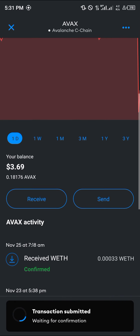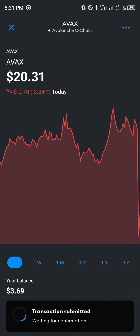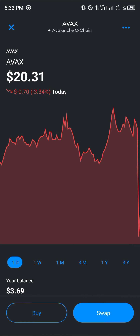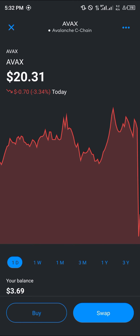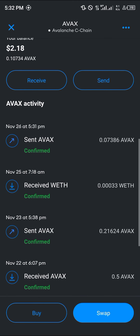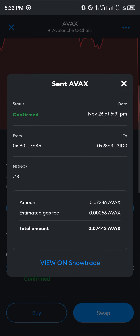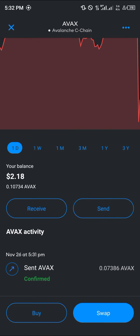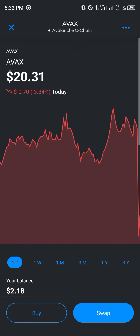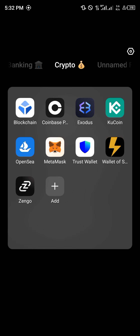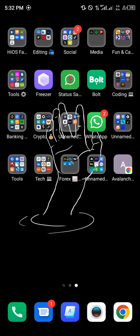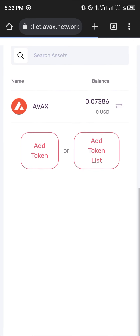The transaction has now been submitted. Once it's been confirmed by the system, you'll get a notification. All you need to do is reload, scroll down, and you'll find that the AVAX has been sent and confirmed.